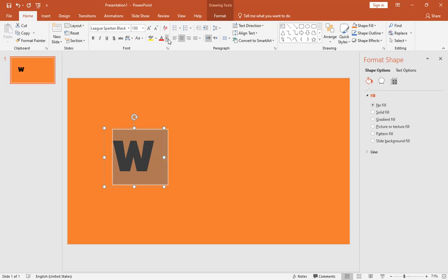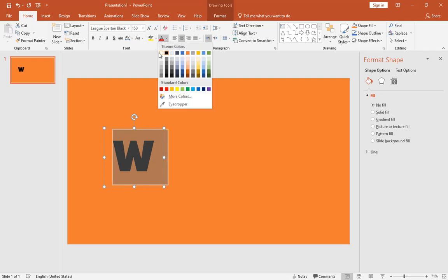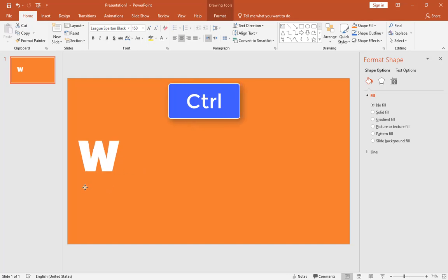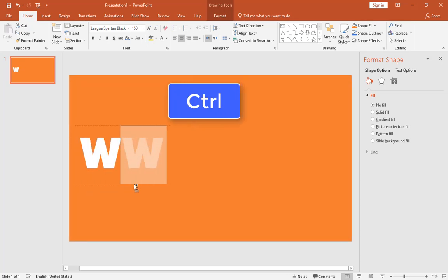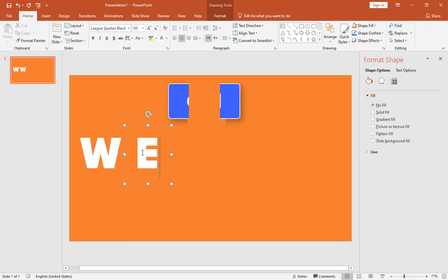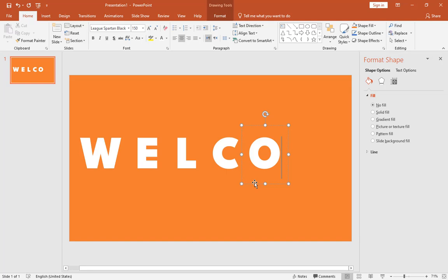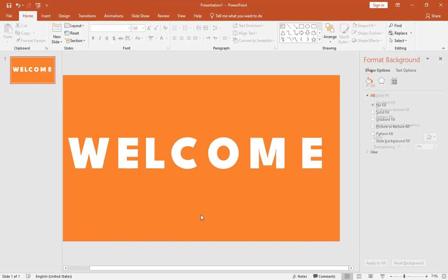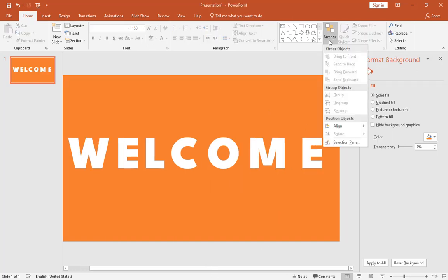Type 150 for the font size and align it to the center. Choose the white color for it, then hold the Ctrl key down and duplicate it and type in the next letter.